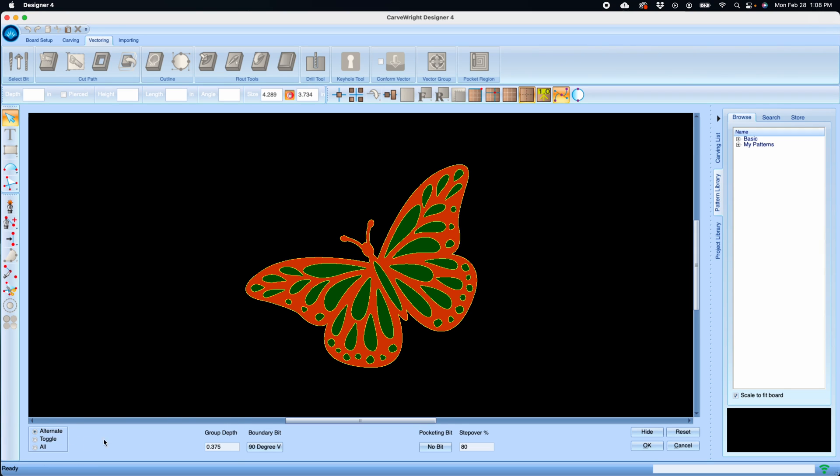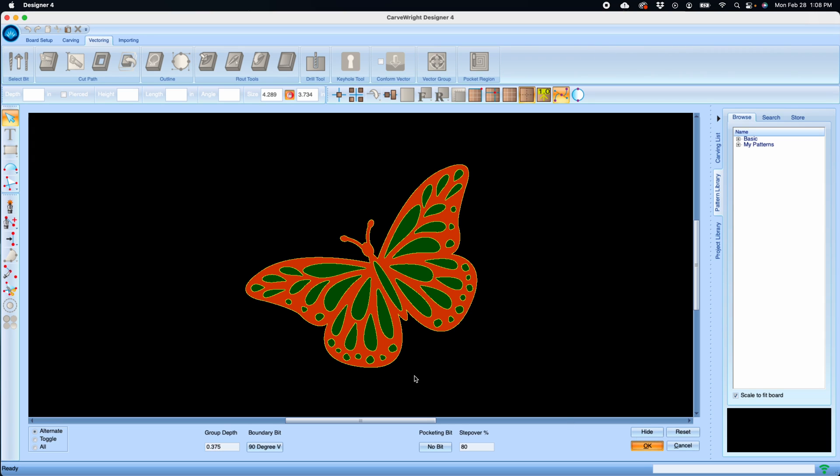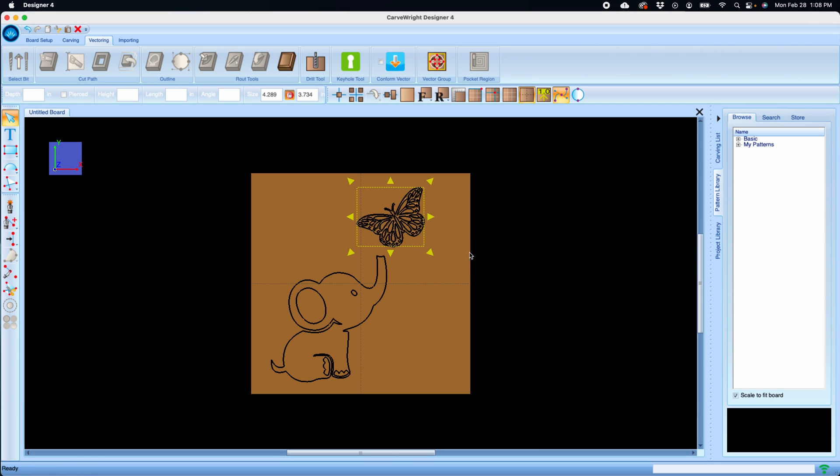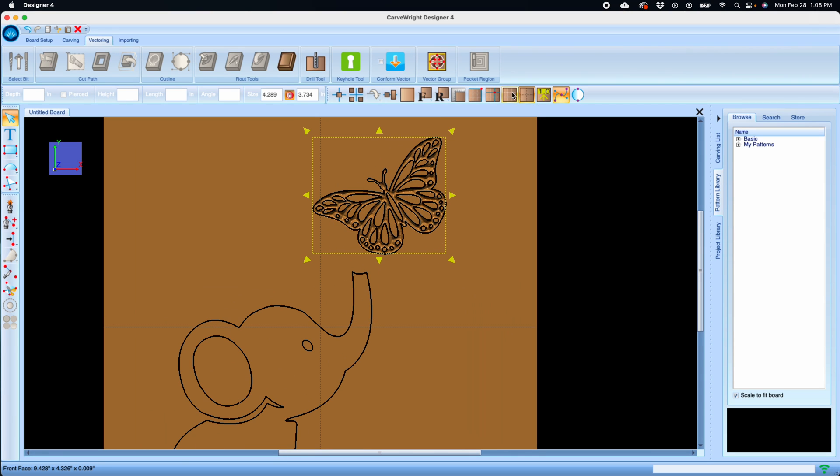I can select my V bit, which is standard. It defaults to a default depth which is going to make this all just a centerline carve. And if I click OK, the vector group works exactly as it always has, creating just a V Carve project.